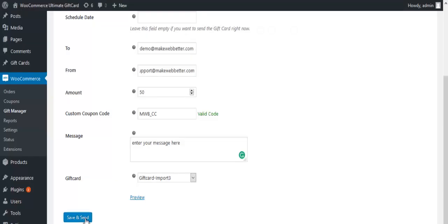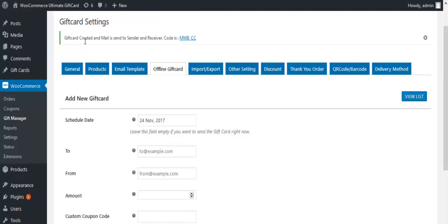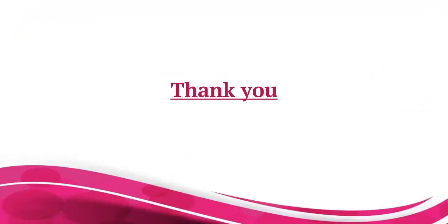Click on the Save and Send button. A mail is sent to the sender and receiver. A message will come once the coupon is imported. That was all about how to send an offline gift card.